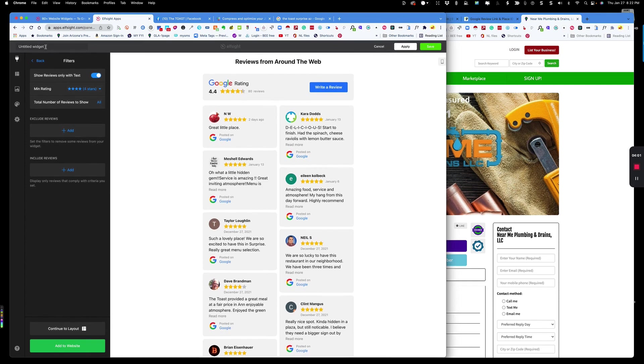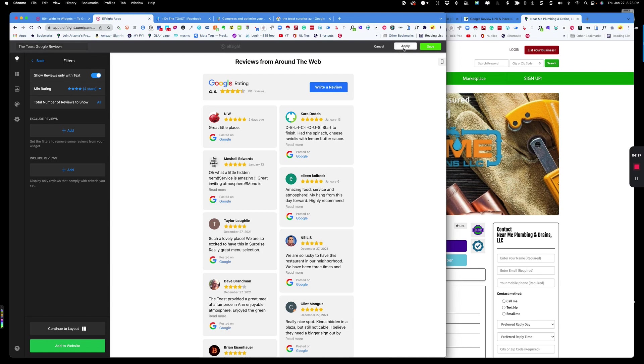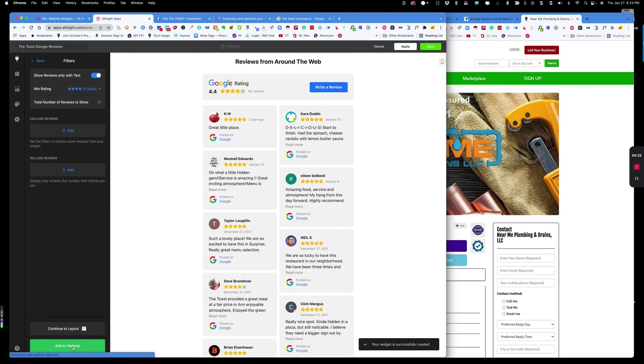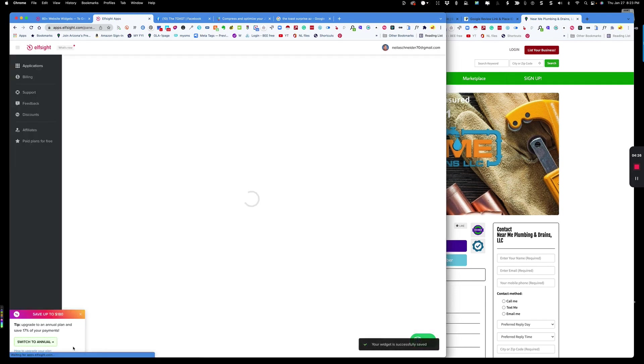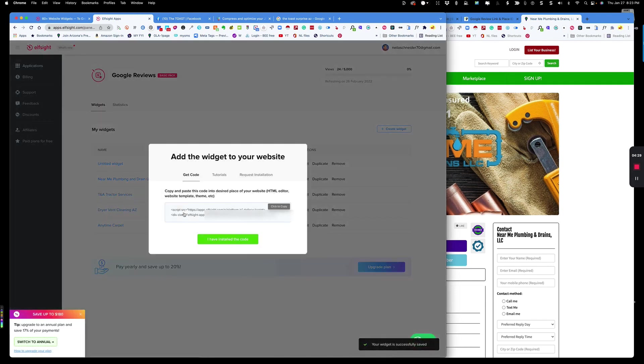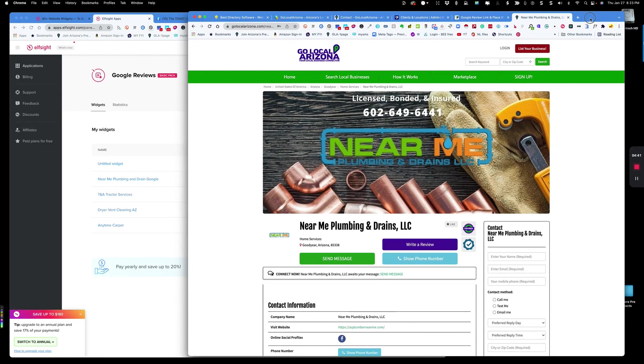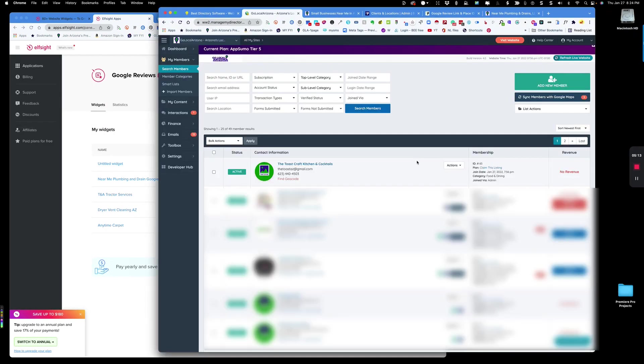Now what I did forget to do is name the widget. So you need to name the widget. I'm going to call it the toast and I'm going to actually name it Google reviews. Later on, I can remember what exactly this widget is because we're going to have a lot of them. Now let's say that's how we want it to look. You're going to just click the add to website button. Here's the code. You can request them to install it, but it's just so easy. You're just going to copy the code. Then you're going to come over to brilliant directories.